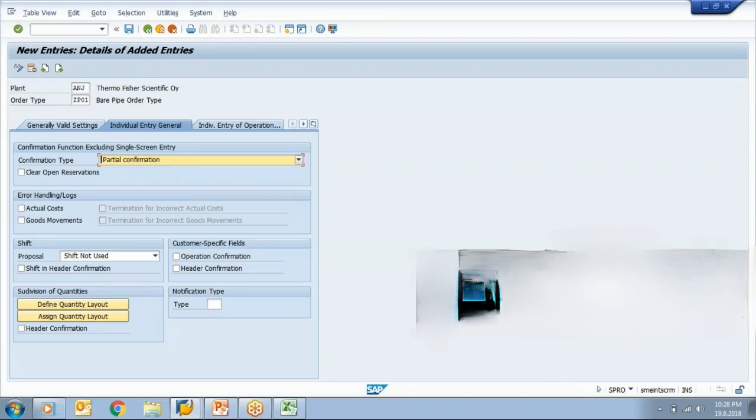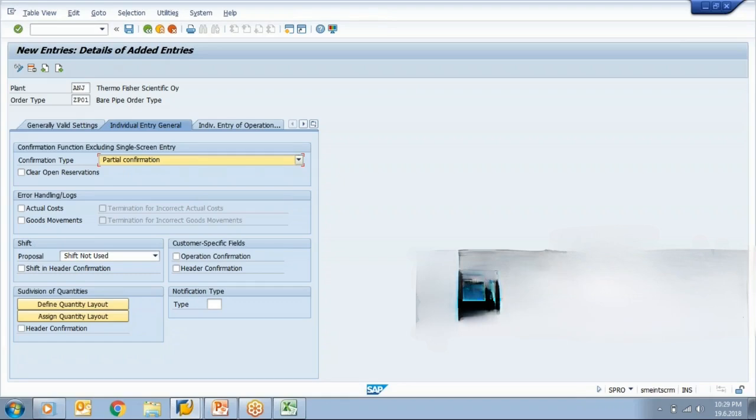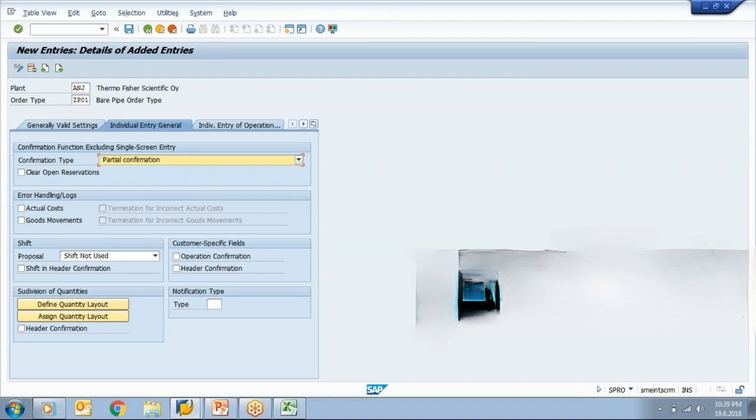In normal case, if you want material from a store and you will give a reservation to a store team and material is not available in a store, then simply a store team will not post it. Here, because in your confirmation, you are confirming your production, you are taking a goods receipt and you are also doing the goods issue.